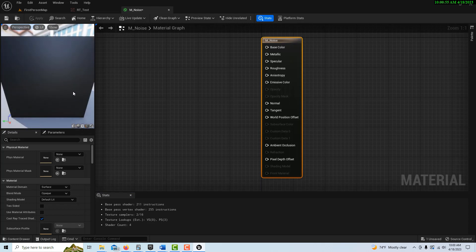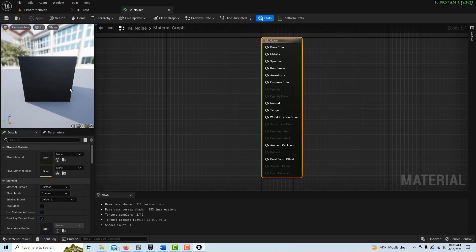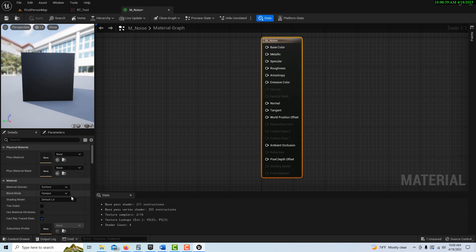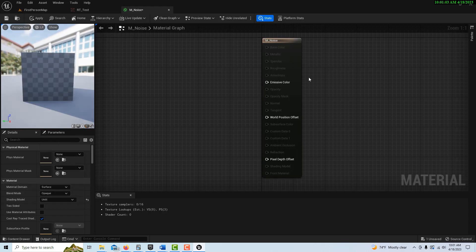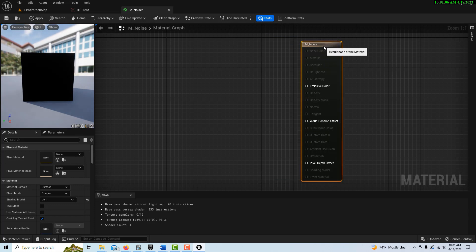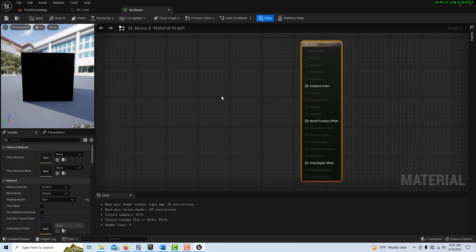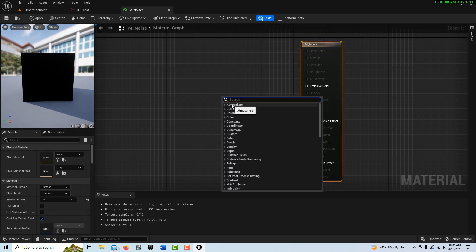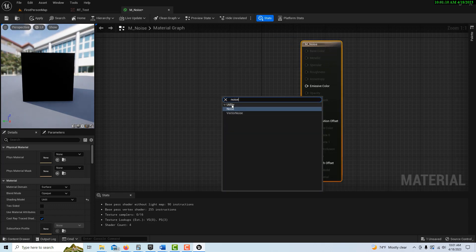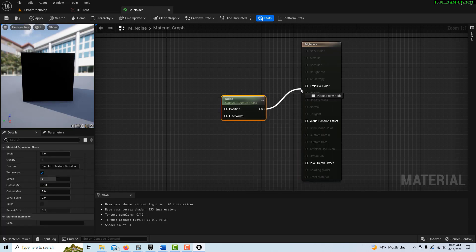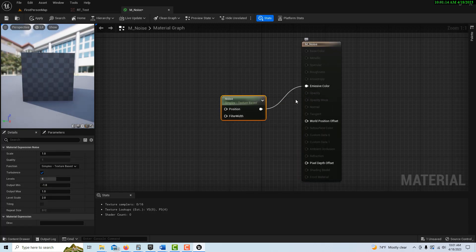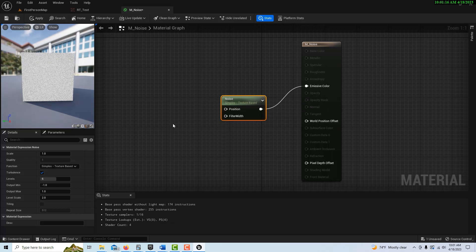We're going to switch our view here into a square so we can see it a little bit better. And then we're going to change our shading model to unlit, and you'll notice this changes when we do. And now we can just right-click and search for something called noise. Go noise, and go ahead and put that into a color, and you'll notice we see noise now.